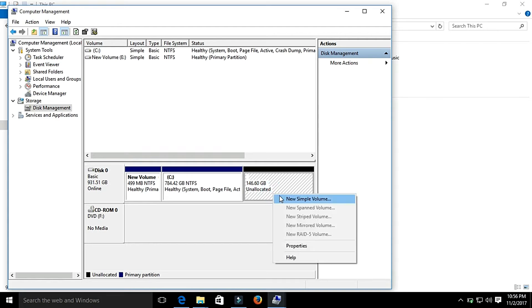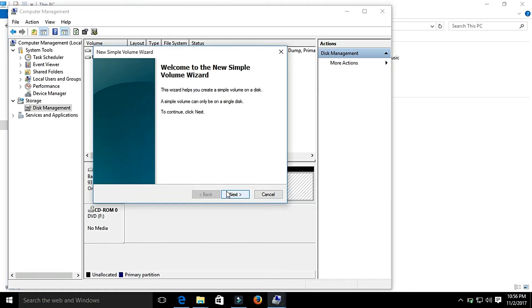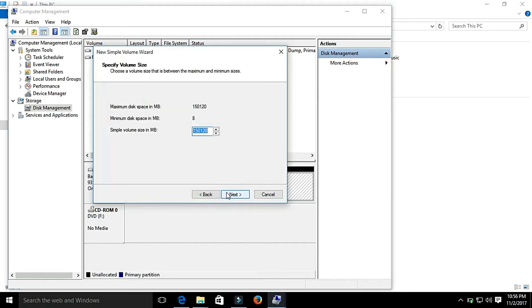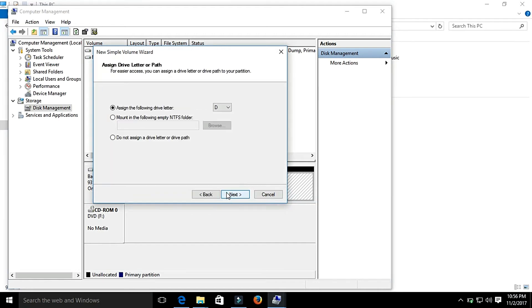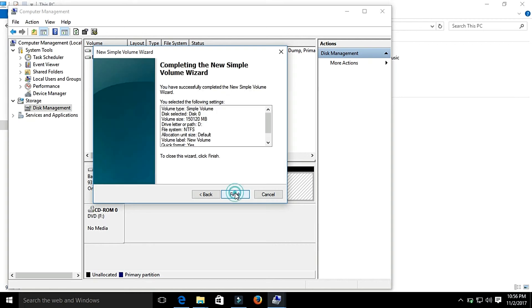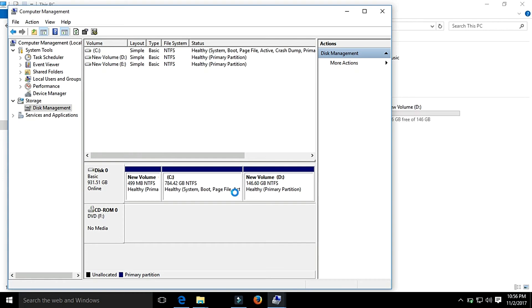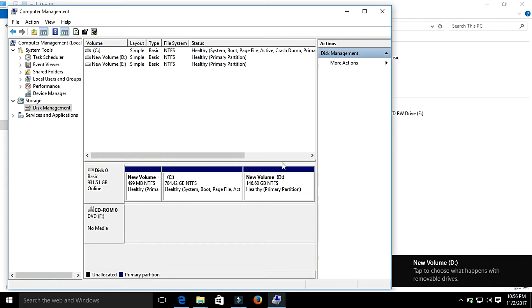Right-click and select New Simple Volume, then select Next. It will automatically assign the new drive letter, that is D. Then select Next, Next, Finish. Now it will take some time.